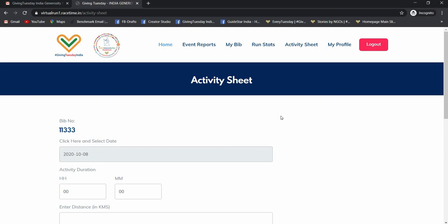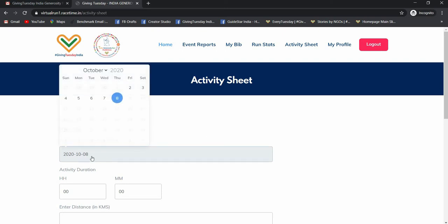So here you can see this is the activity sheet where you will need to update your run data. I will just select the date. You can record the distance which you have covered on each of the day from 2nd October till 11th October. Today is 8th October, so it is only allowing me to select till 8th October. I select the date for which I want to update the data.